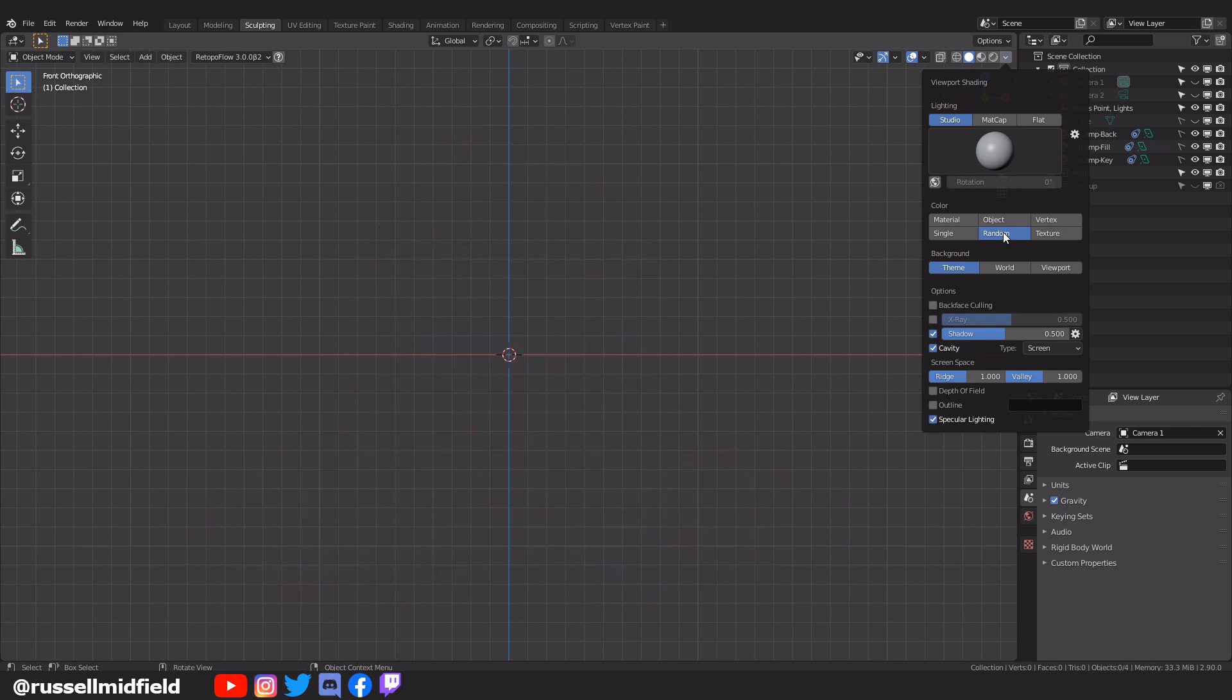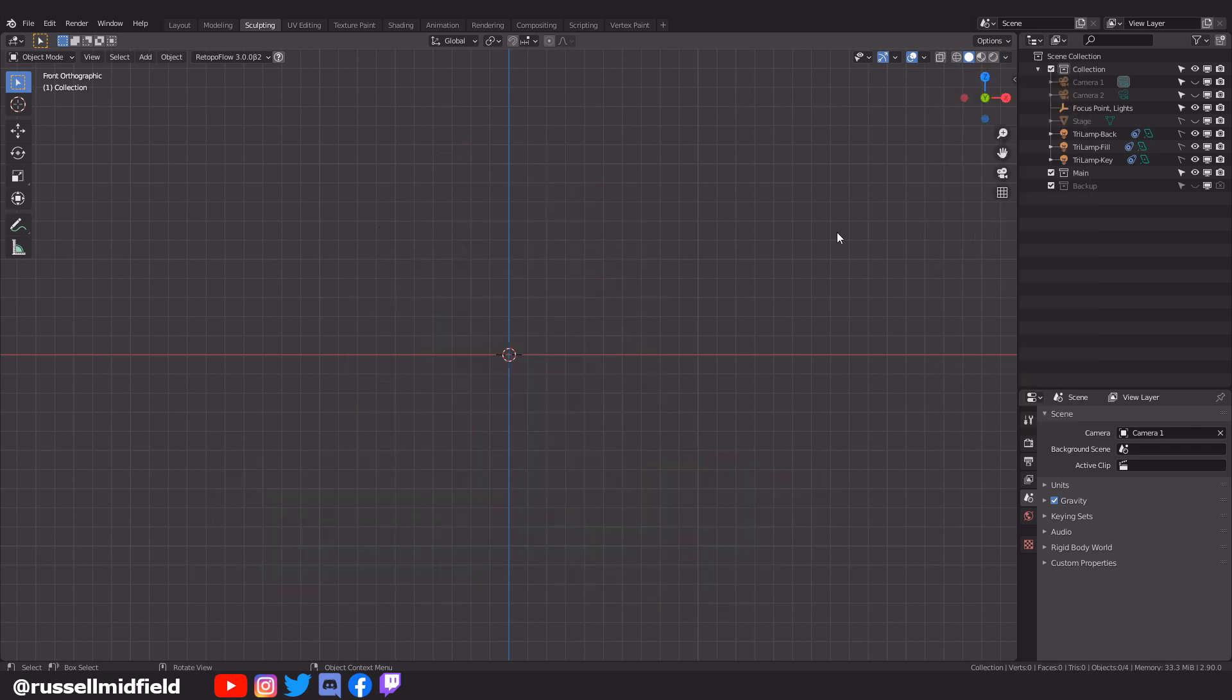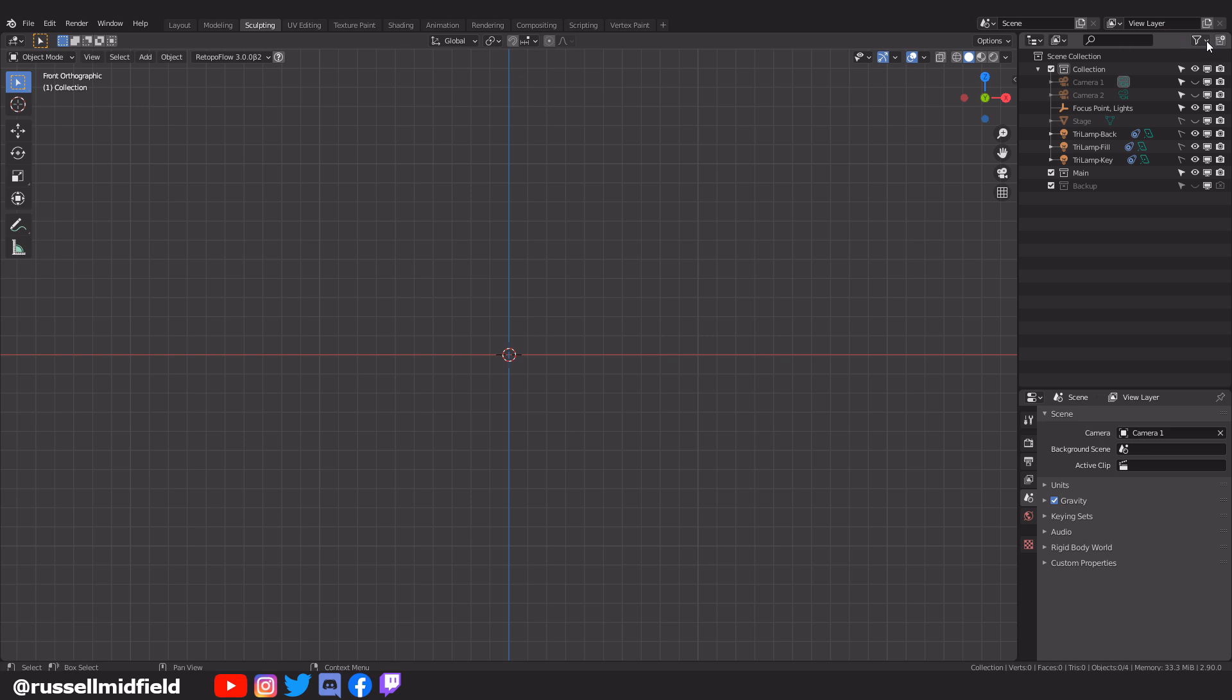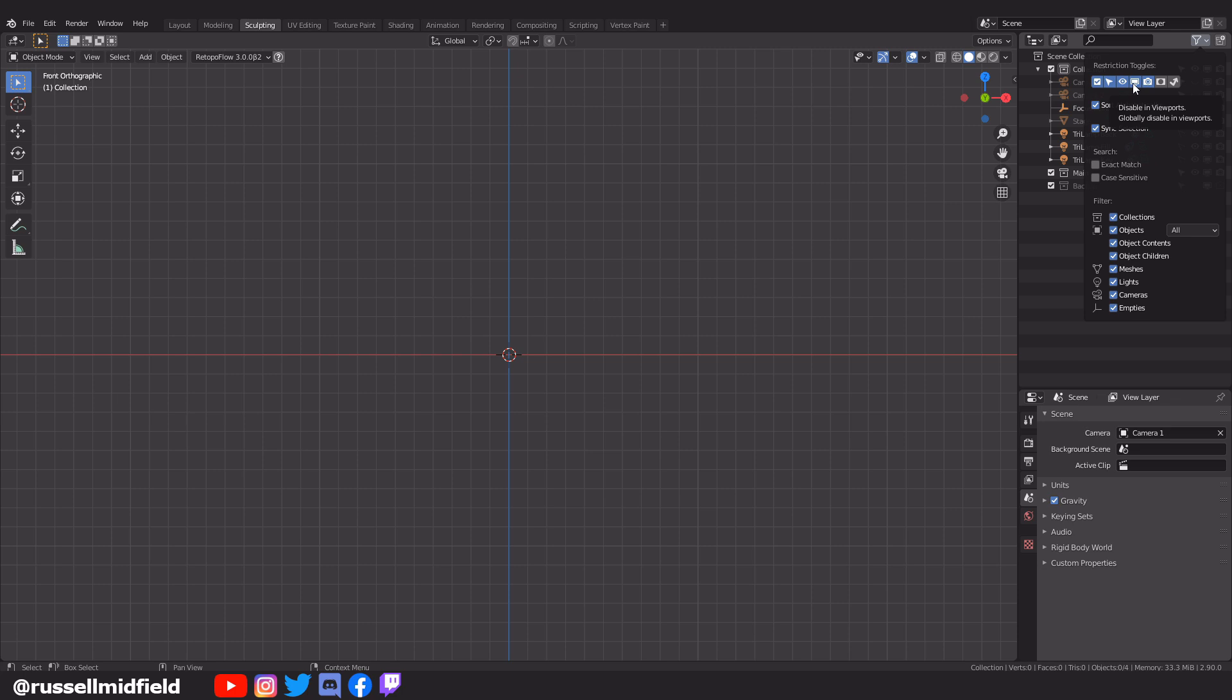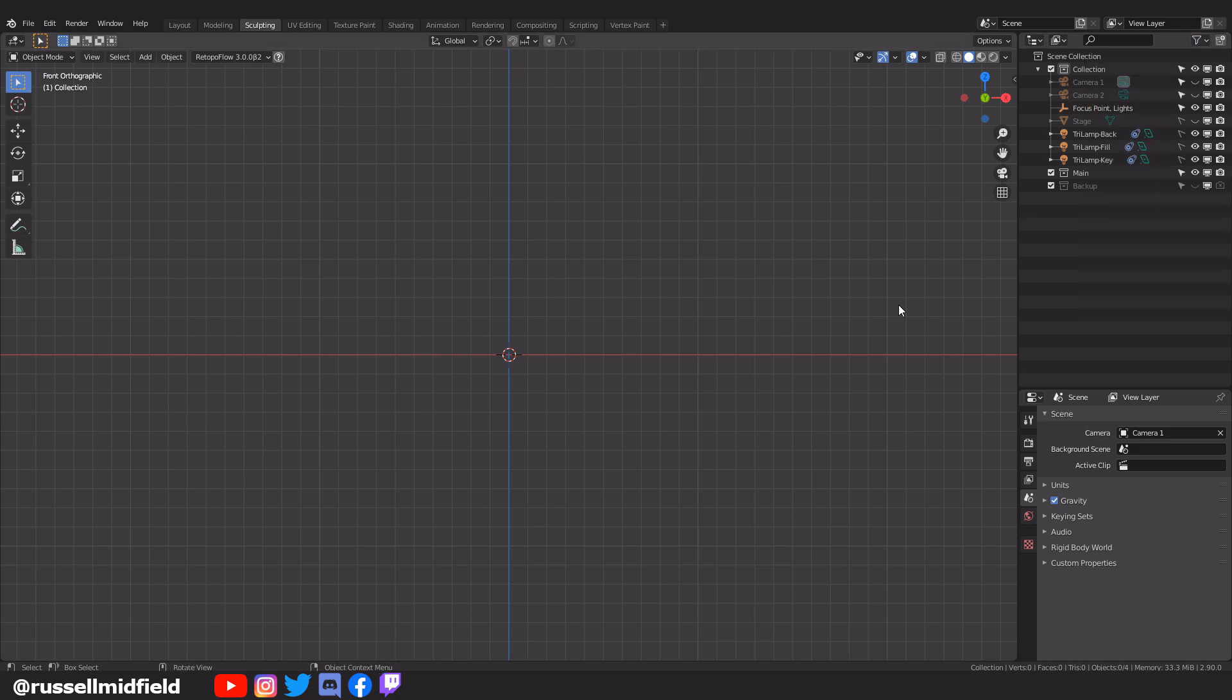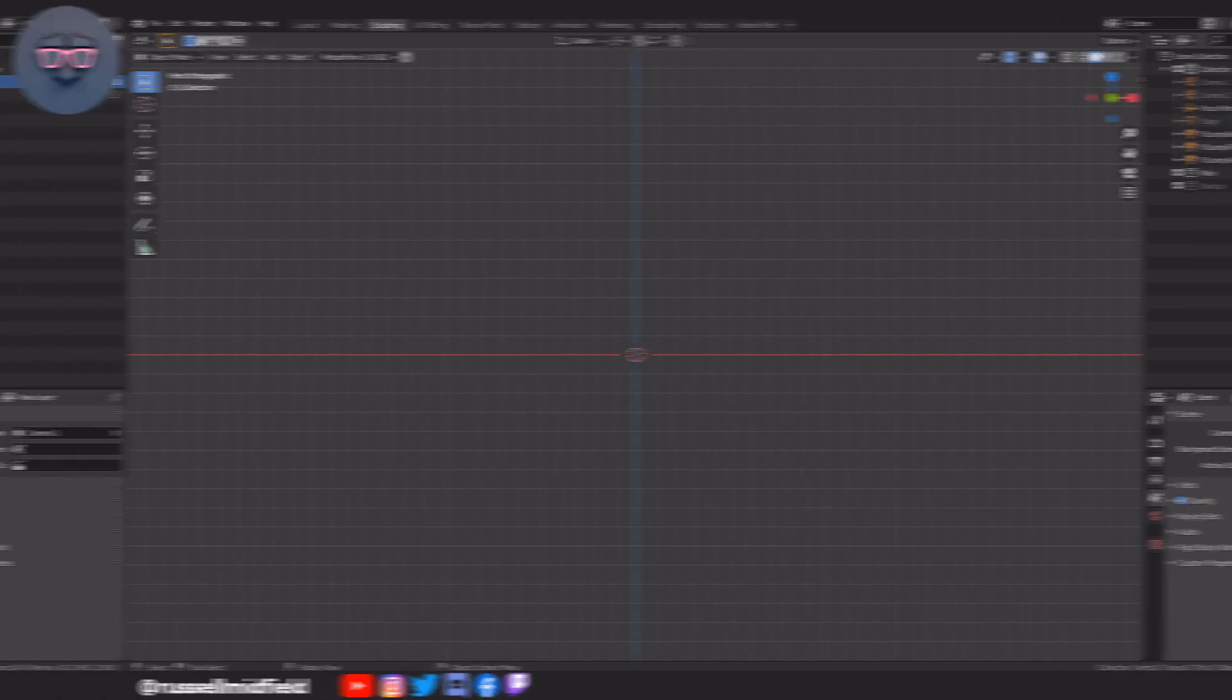And finally, up to the top right here, in the Layer Panel Filter menu, I have a few more restriction toggles turned on. I have Select, Hide, Display, and Render activated. These just make it easier to both change and see the status of our objects with respect to visibility and selectability. Okay, I think that's a good rundown for now. Let's get started with blocking out the rough shape of our character.